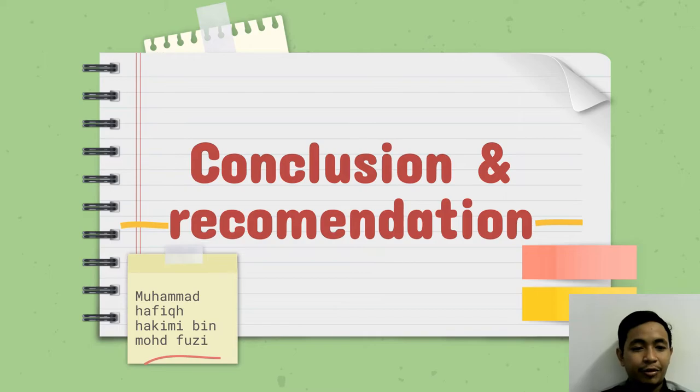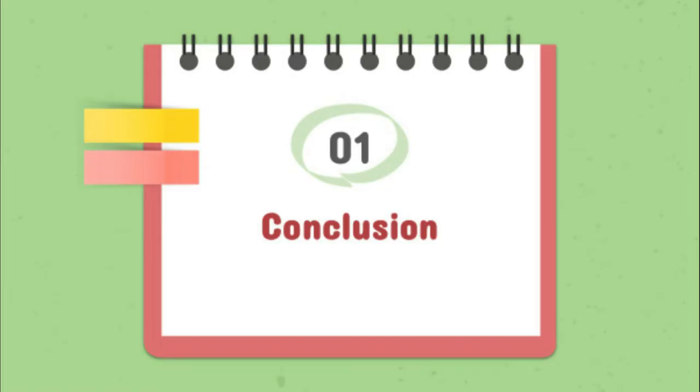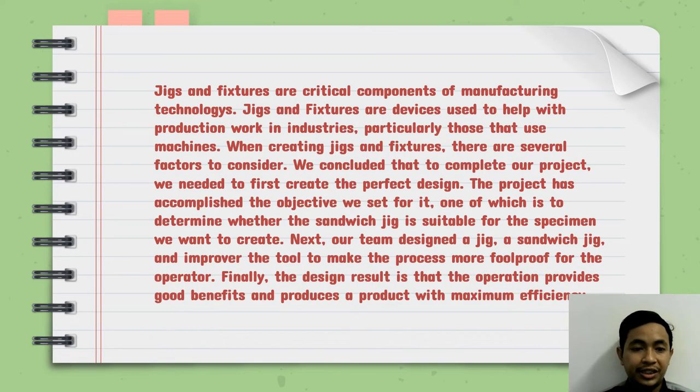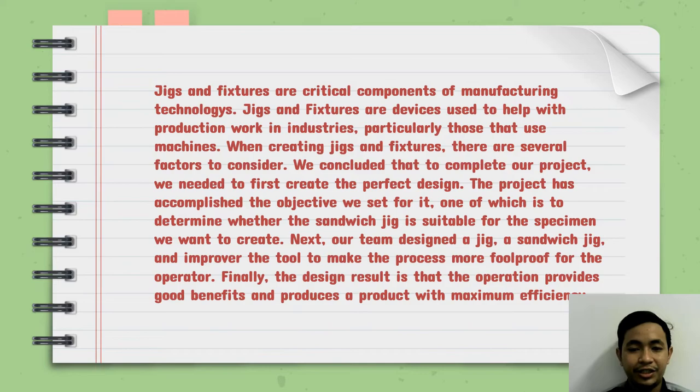Assalamualaikum. My name is Ahmad Hafidh Akim. I will present about conclusion and recommendation. In conclusion, jigs and fixtures are critical components of manufacturing technology. Jigs and fixtures are devices used to help with production work in industries, particularly tasks that use machines.